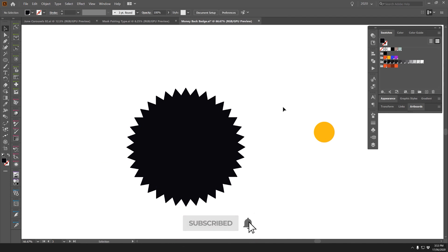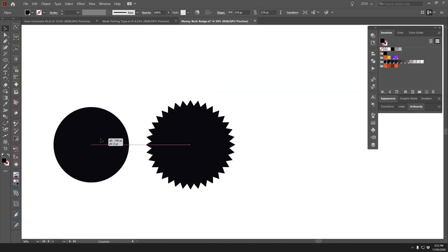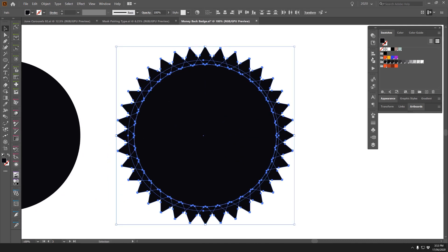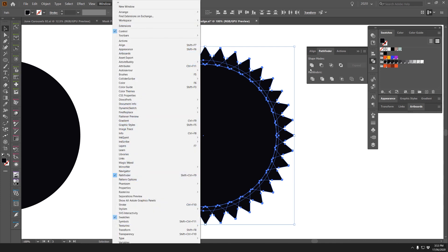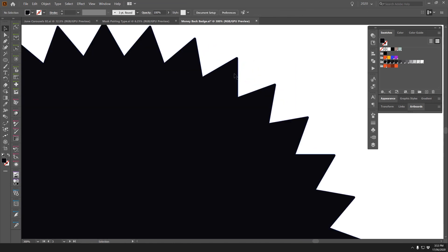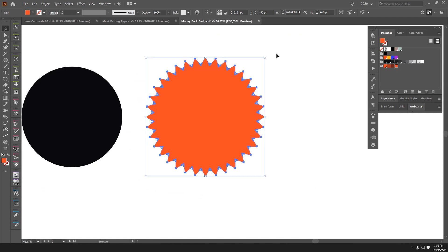I'll delete the small guide circle, but first duplicate the main circle so we have a backup. Then I'll select everything, open the Pathfinder panel (Window > Pathfinder), and click the first button — Unite. This merges all the triangle shapes and the circle together into one unified shape.